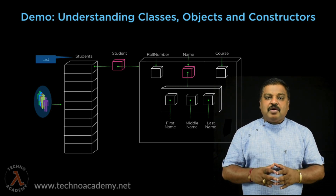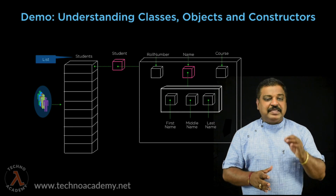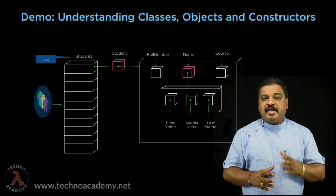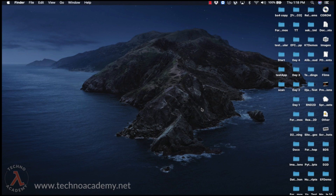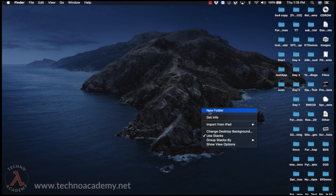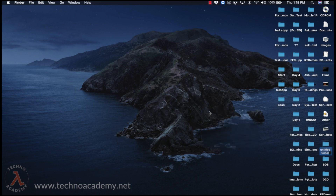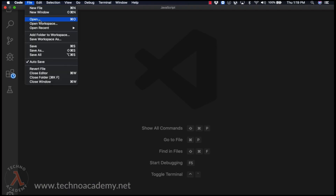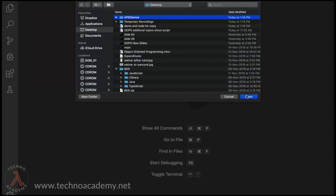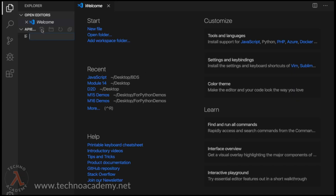For the demos I create in this course, I will be using Visual Studio Code. You can feel free to use any IDE or tools like Jupyter for writing the code. Let me first create a folder at the desktop and provide the name as 'api_demos'. Now let me open Visual Studio Code, open the api_demos folder, and create a new file with the name 'intro_demo.py'.